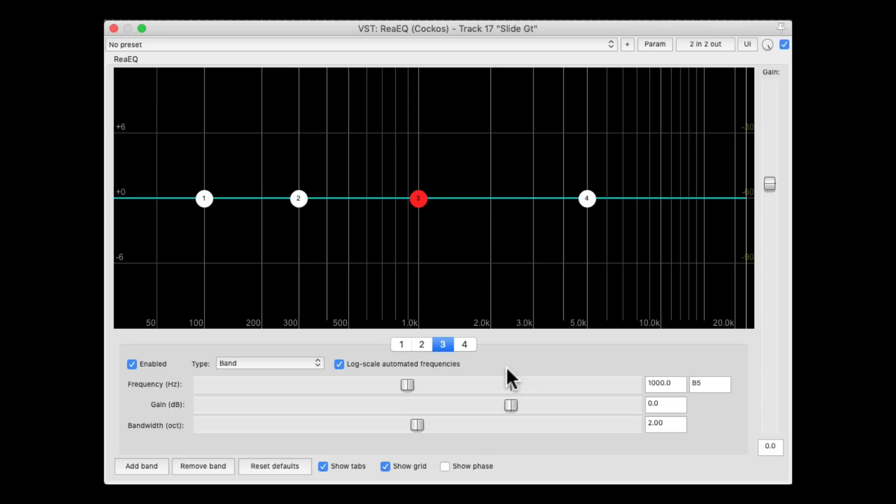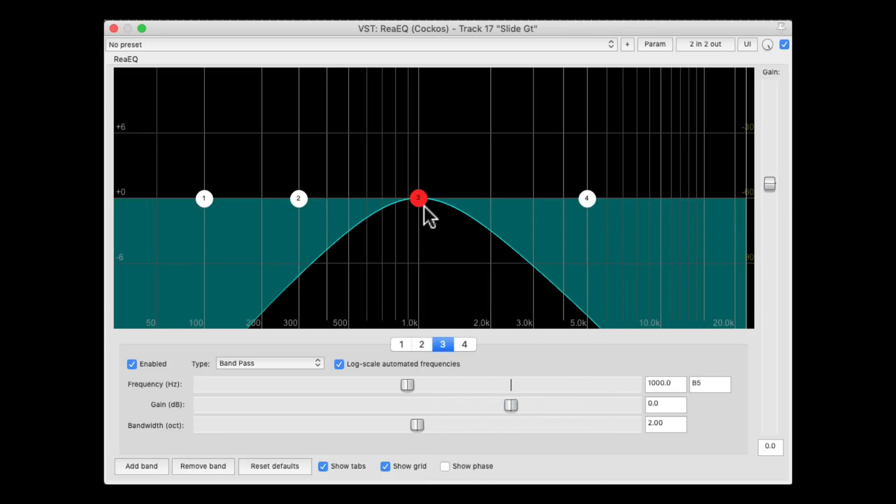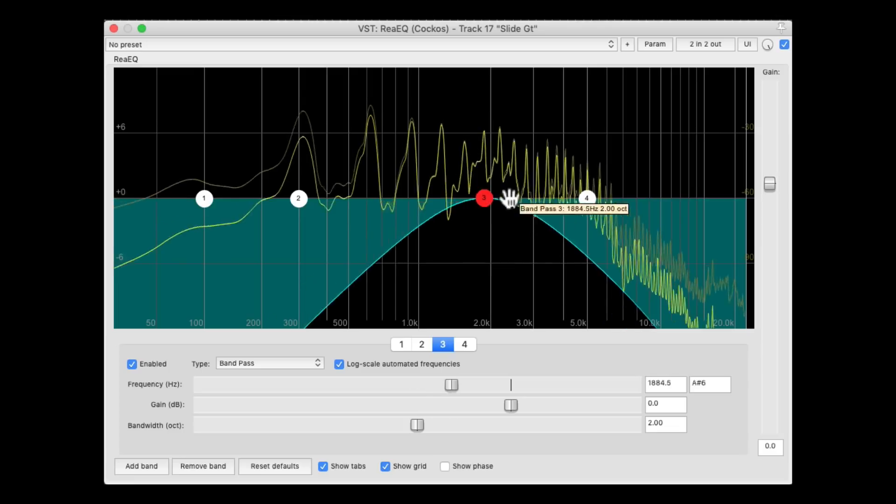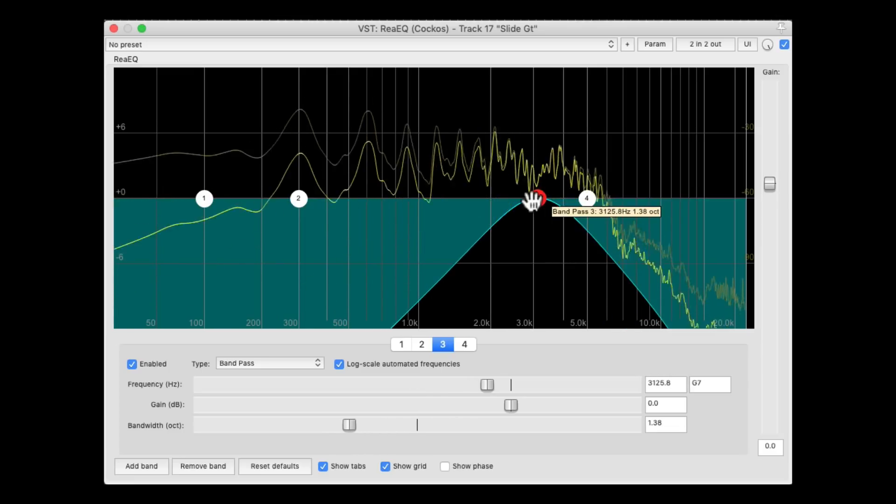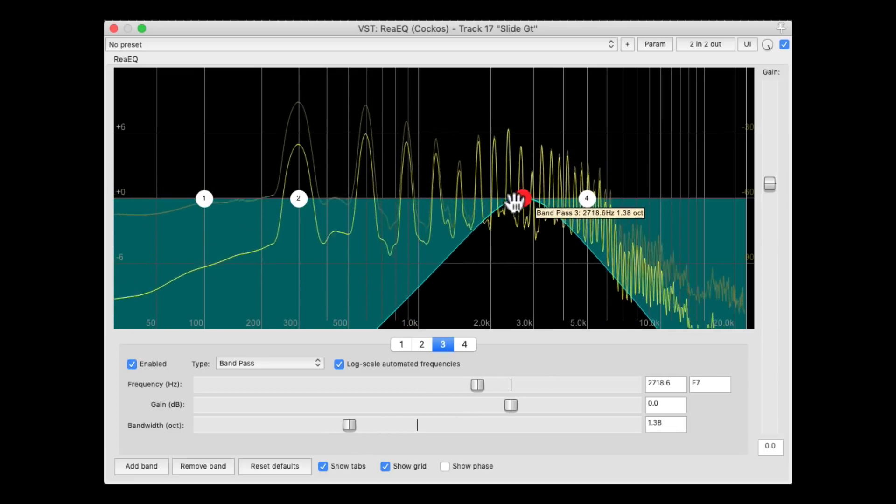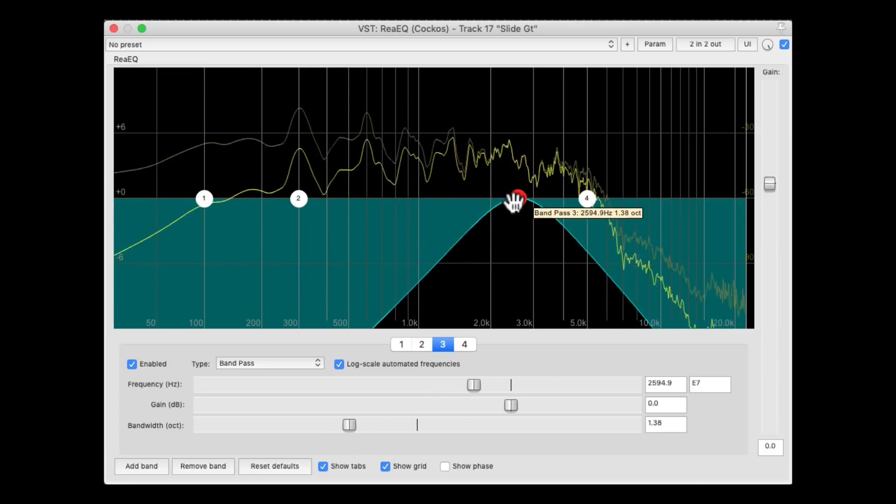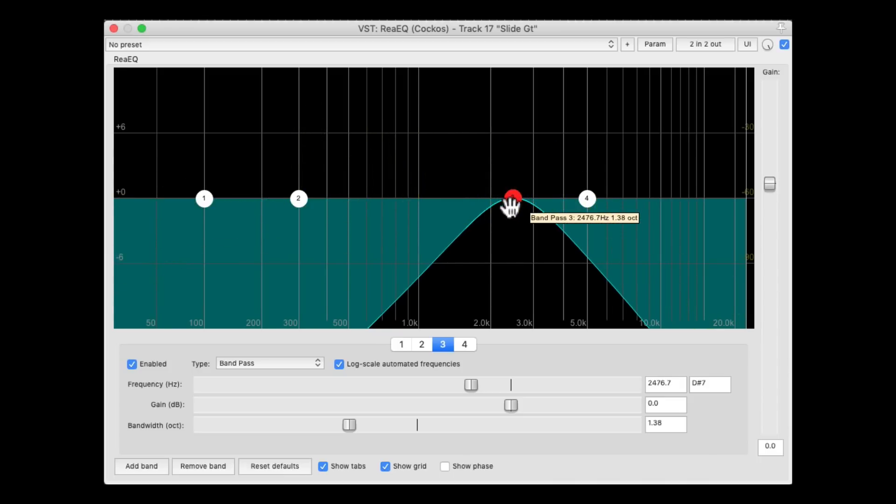So once again, we can right-click on this, and switch it to band pass, and find the most aggressive or pleasing frequency to boost. Right about there, it feels good.